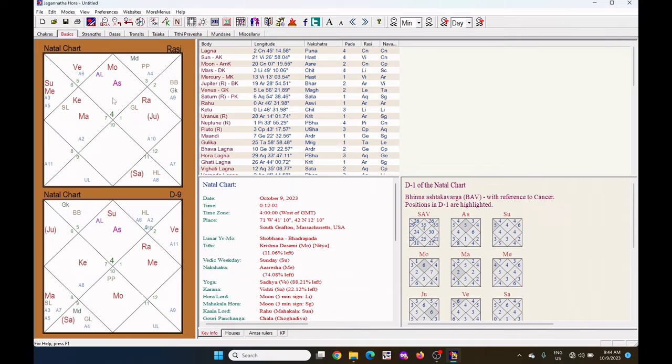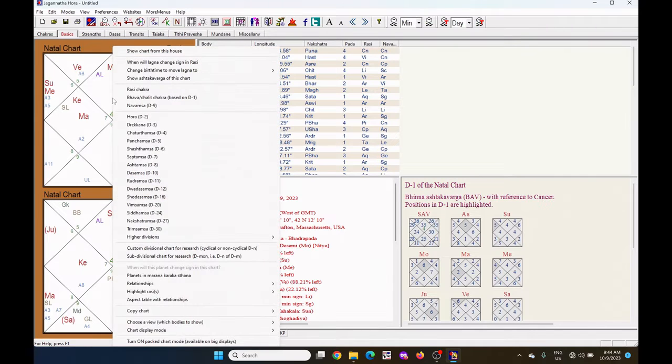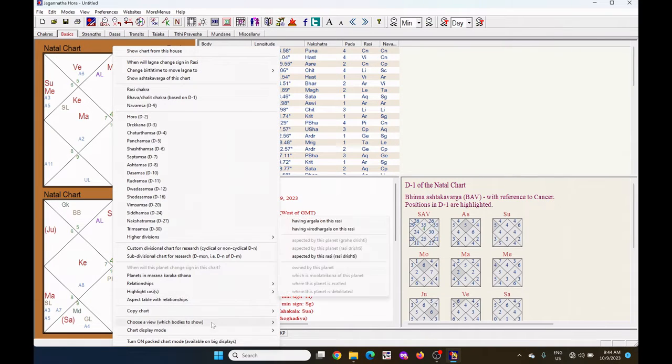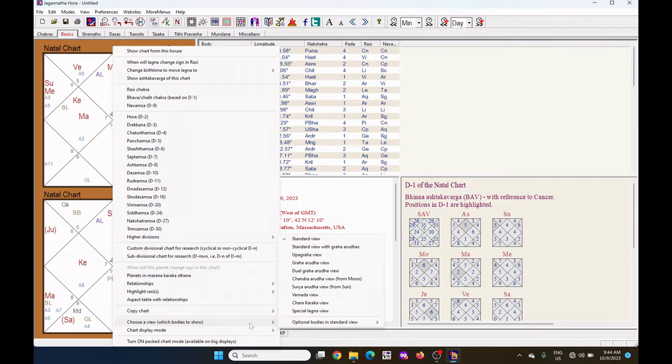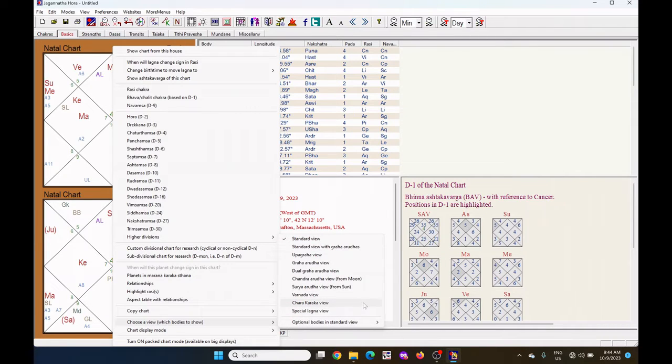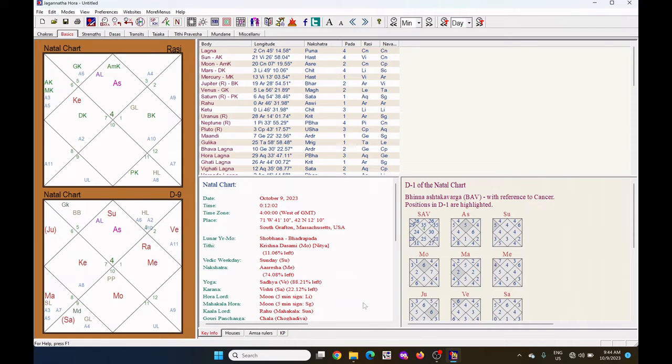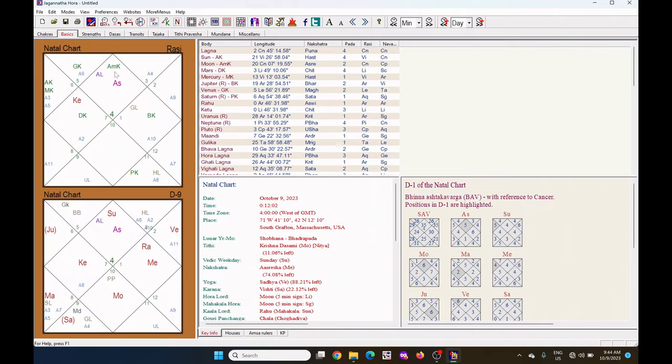Now to see the Charakarakas view, right click on the chart. Go to the choose a view. Under this, click on this Charakarakas view. Instead of planets, now you can see the Charakarakas.